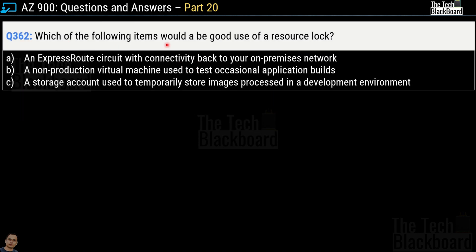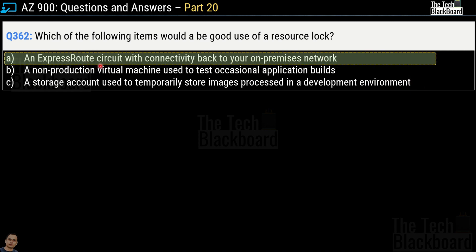Your options are: an ExpressRoute circuit with connectivity back to your on-premises network; a non-production virtual machine used to test occasional application builds; or a storage account used to temporarily store images processed in a development environment. The correct answer is option A — an ExpressRoute circuit with connectivity back to your on-premises network. The other two options are not business-critical.